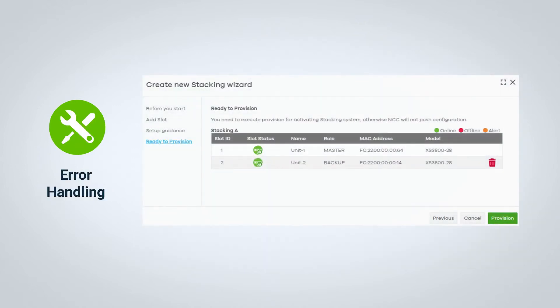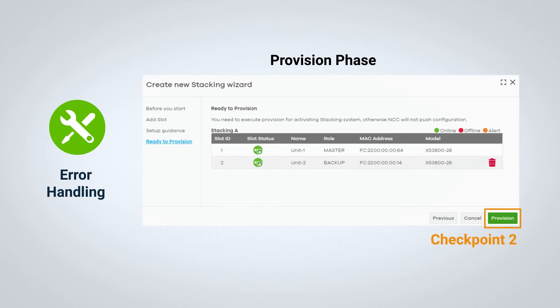We then reach the final step, the provision phase, where we will find our second checkpoint. Just like before, Nebula Control Center needs to make sure that all members are back online before you can finish the last step.